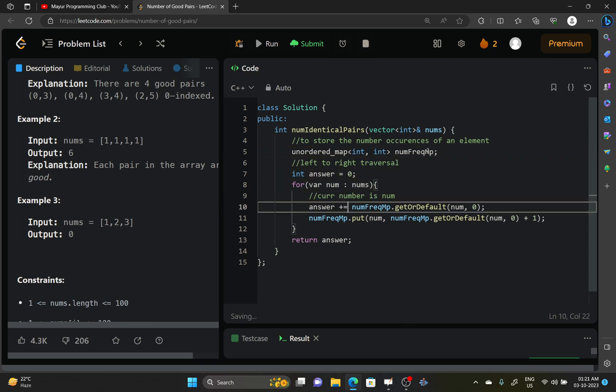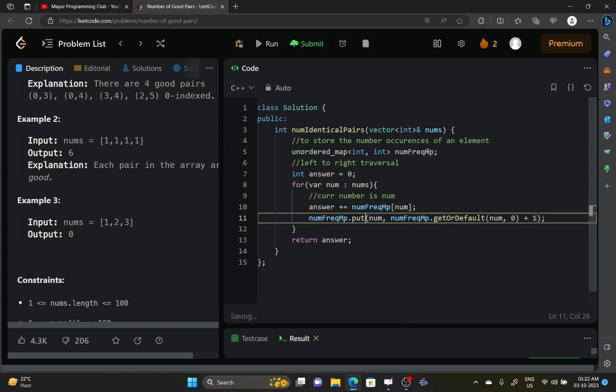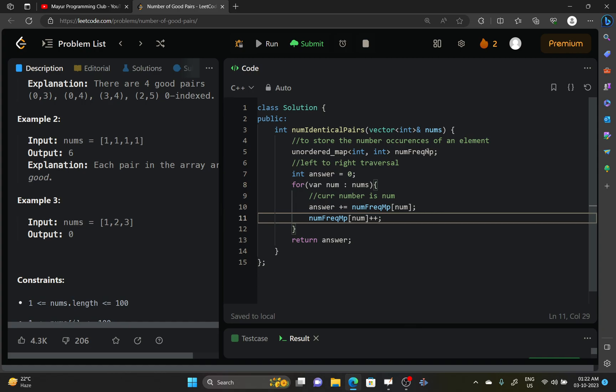And then instead of this getOrDefault, you will just use this operator, it's not an operator, just a random access I think. Similarly here also you will just increment your frequency of num, and rest all will be deleted.